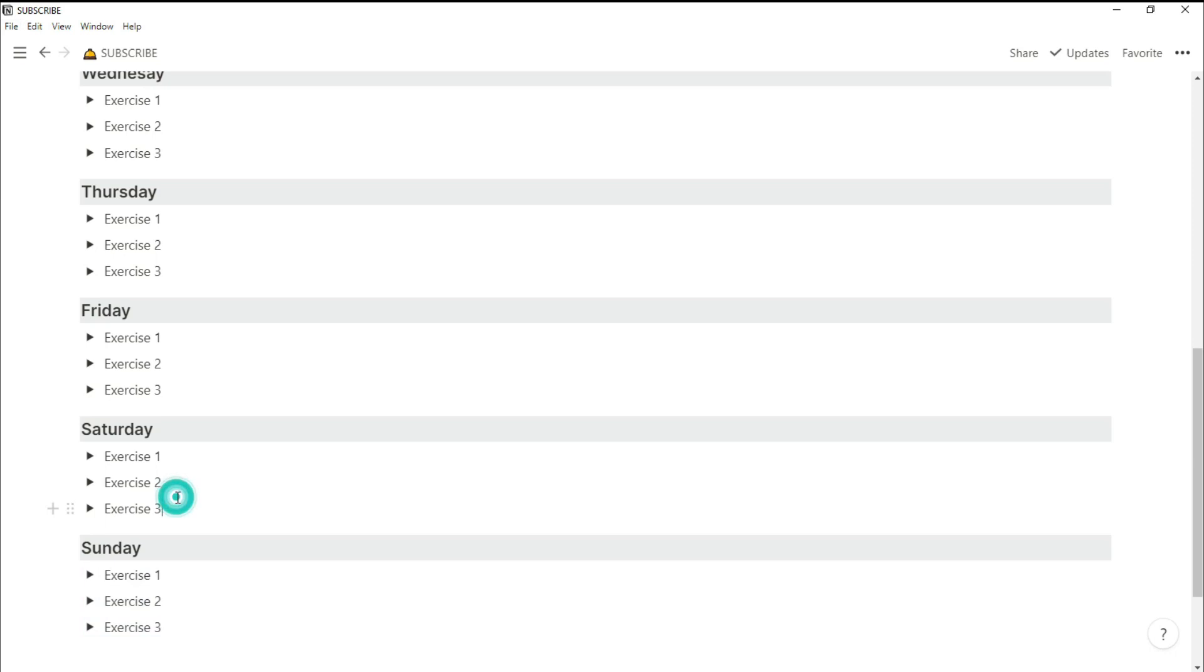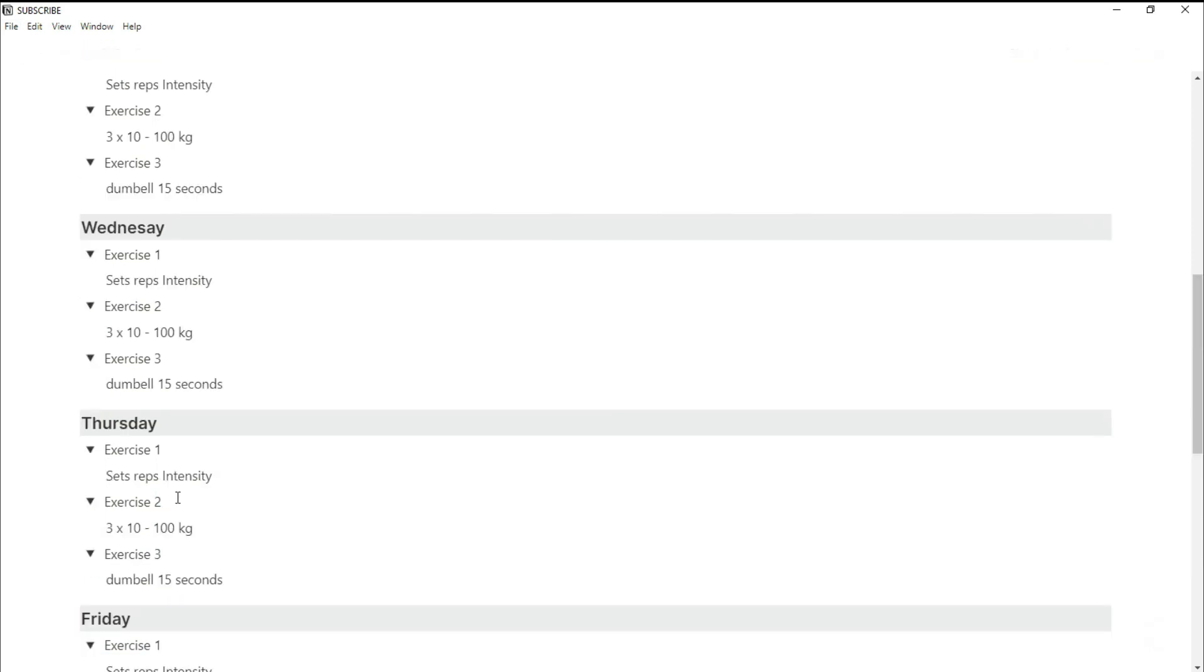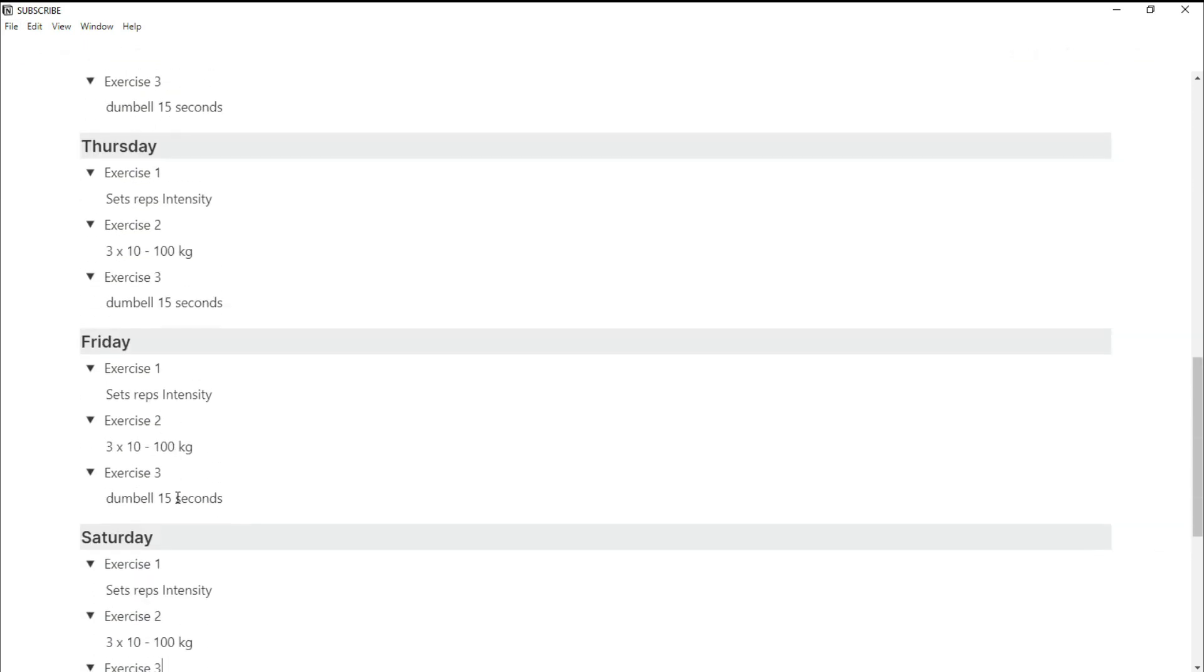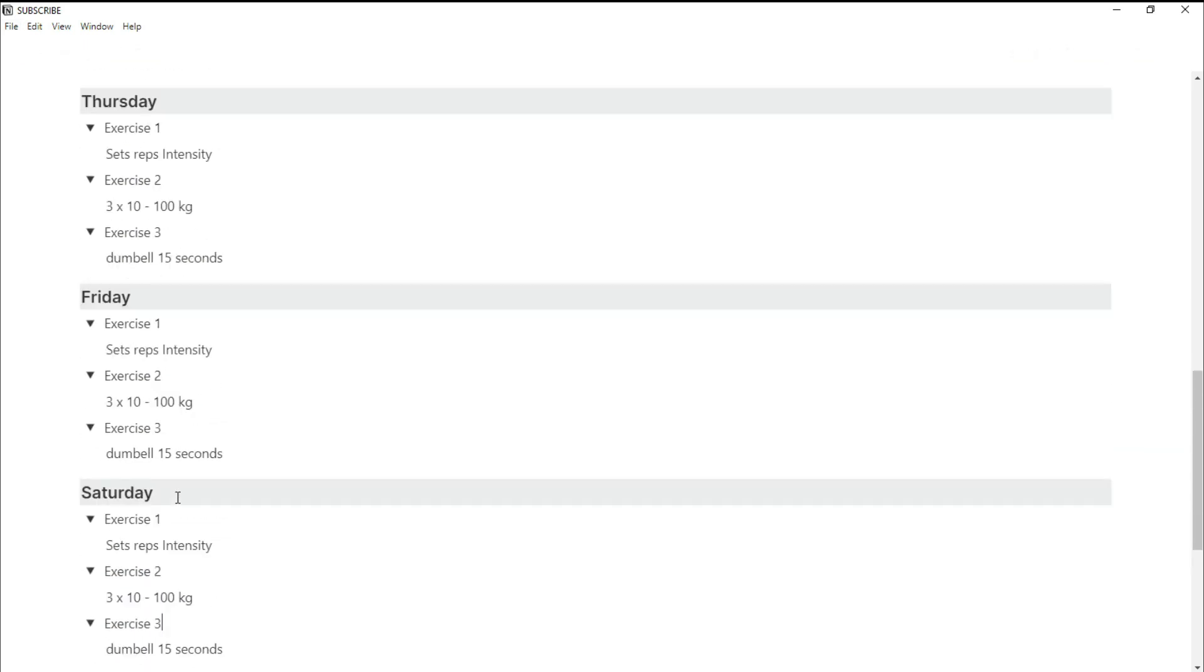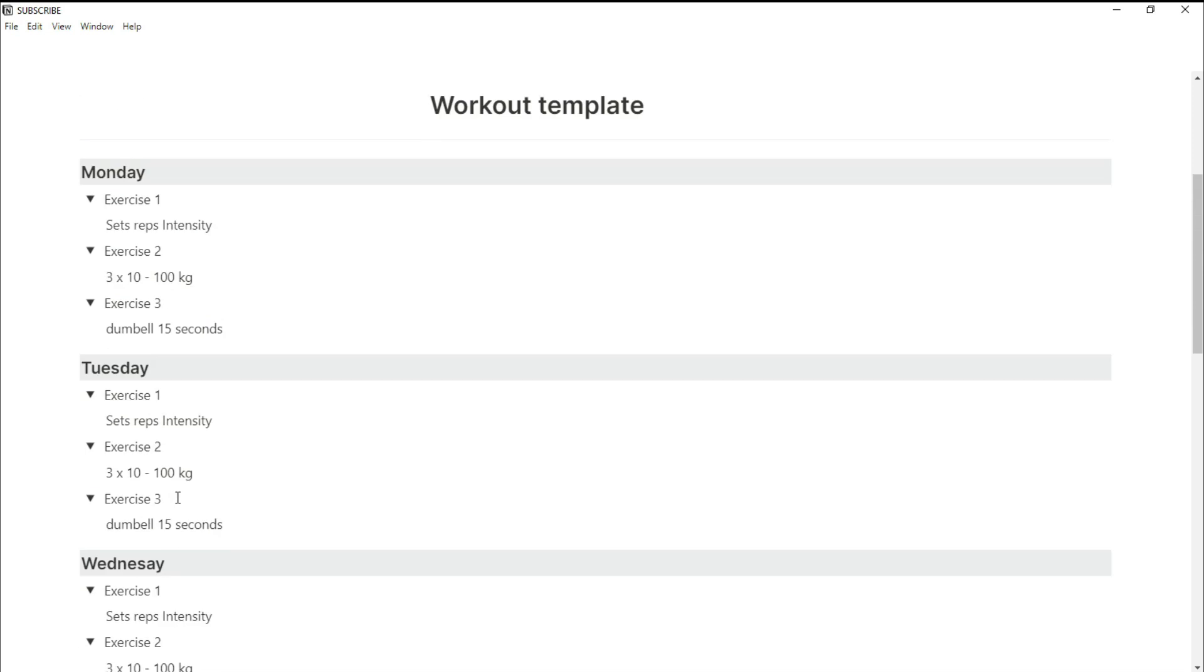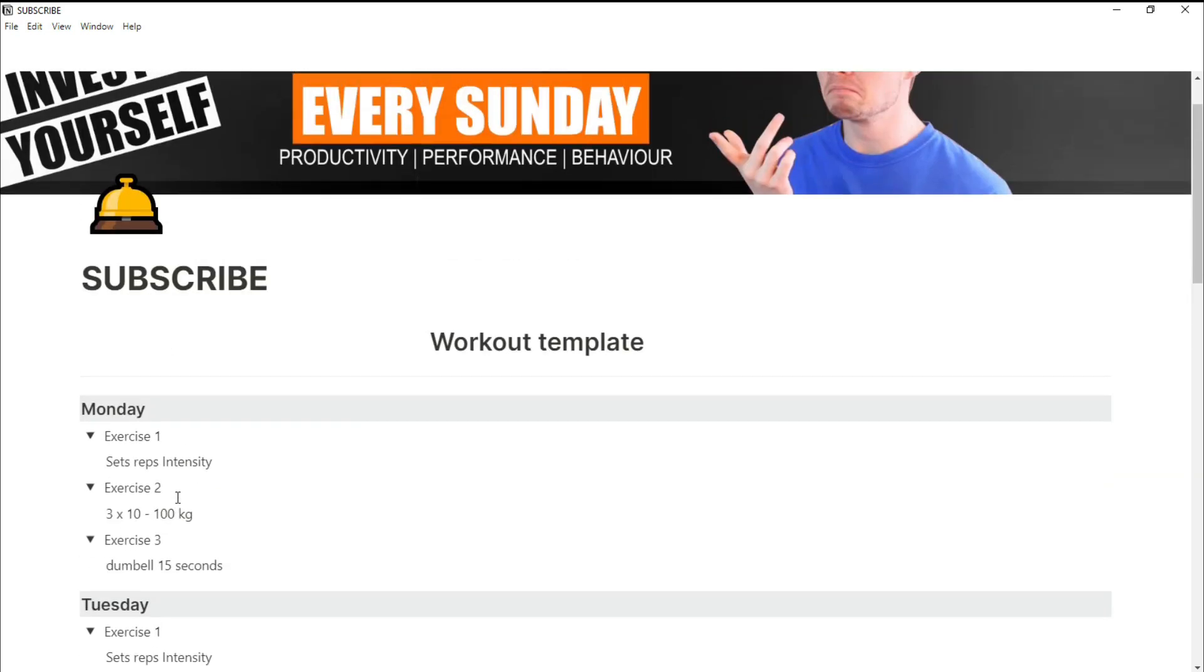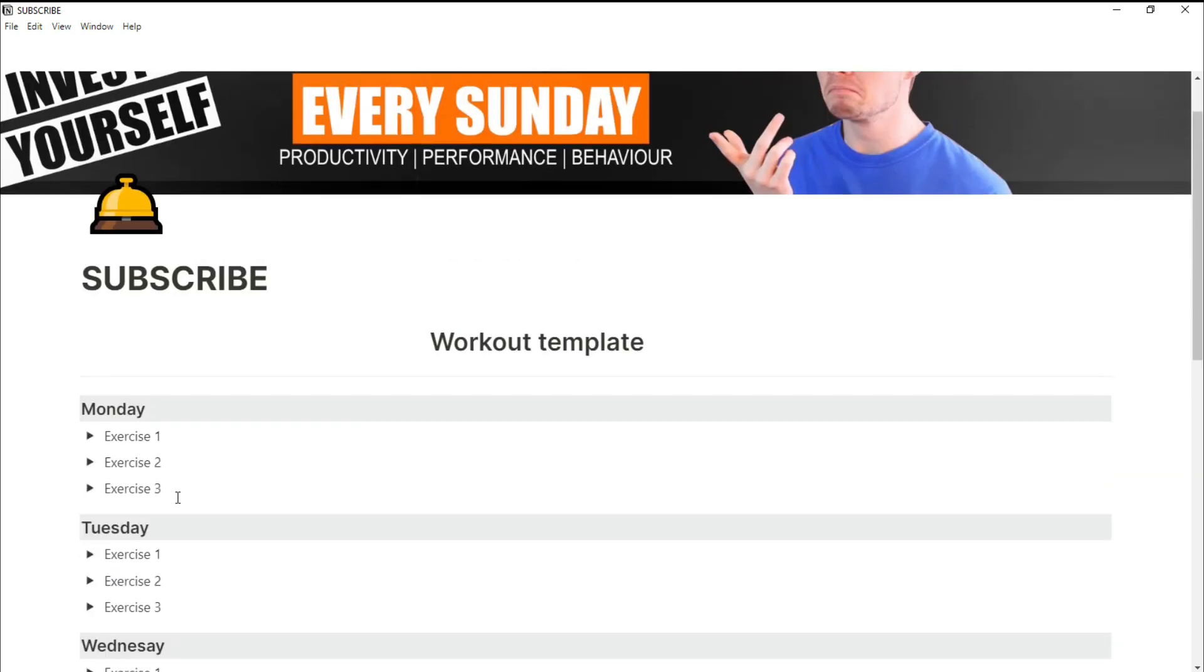Now, of course, when you're creating your workout, you can change the exercises, change the sets, reps, intensity, the format, change the colors. It really doesn't matter.